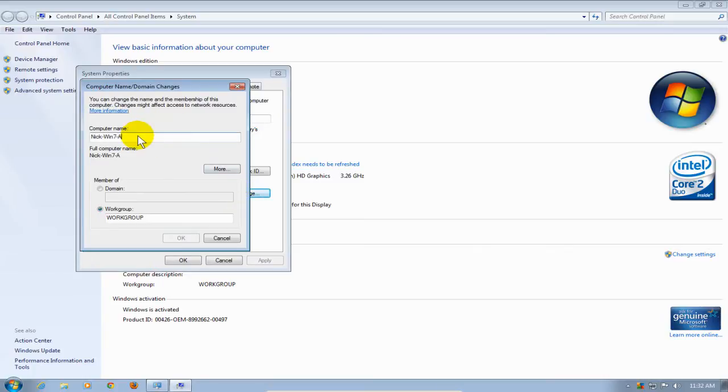I'm going to just change this from A to B, and that'll be enough of a difference. Then go down here and click on OK.